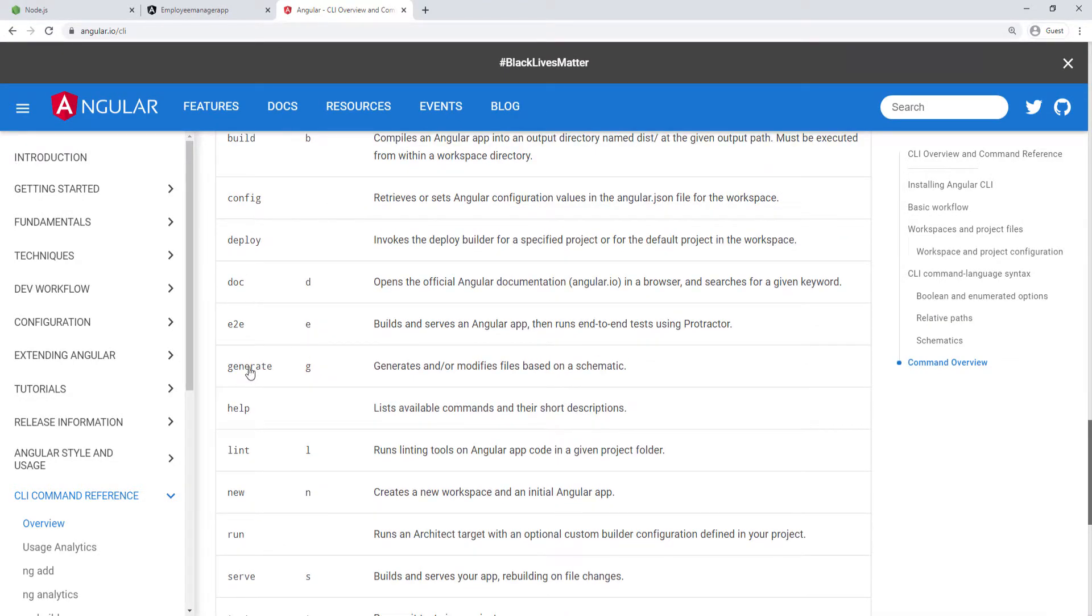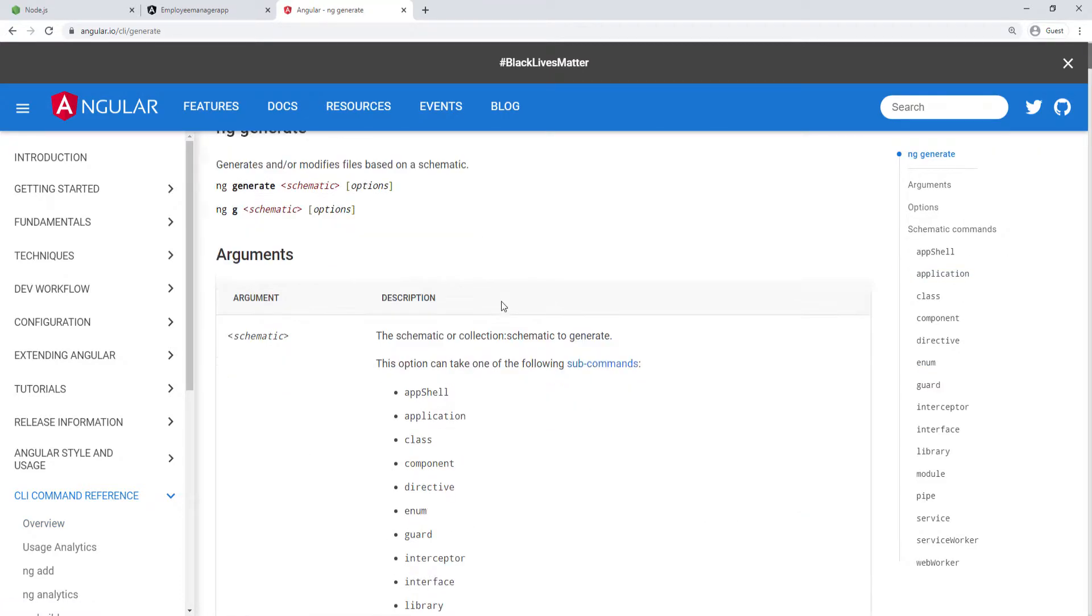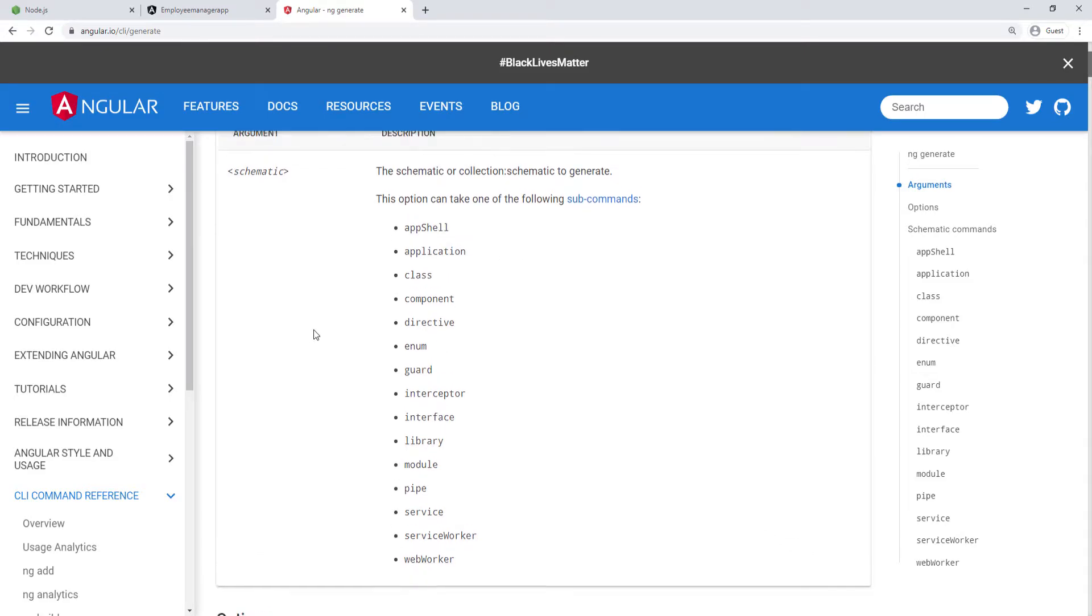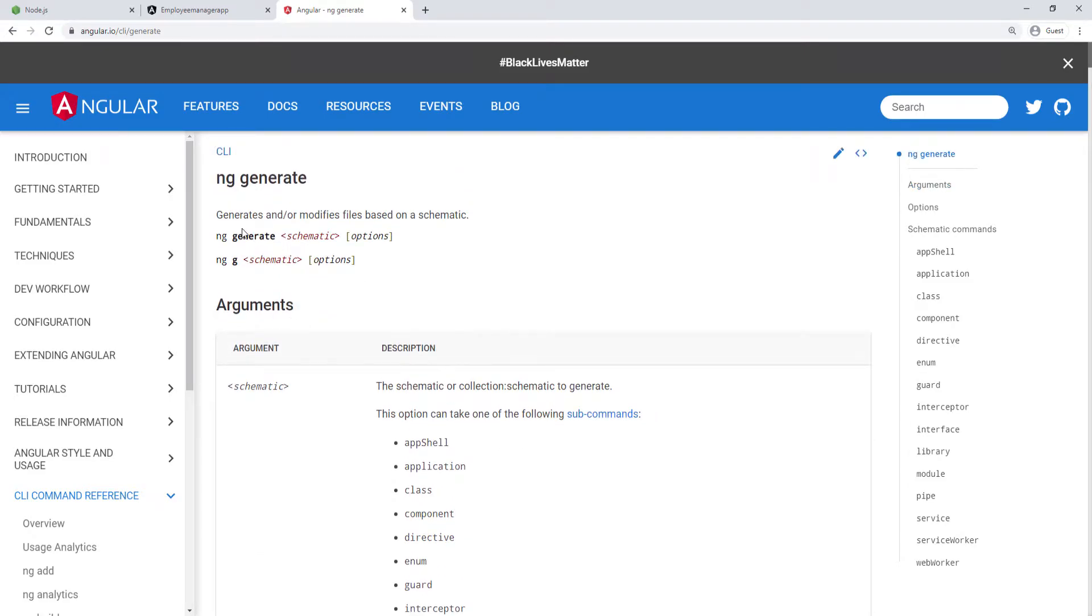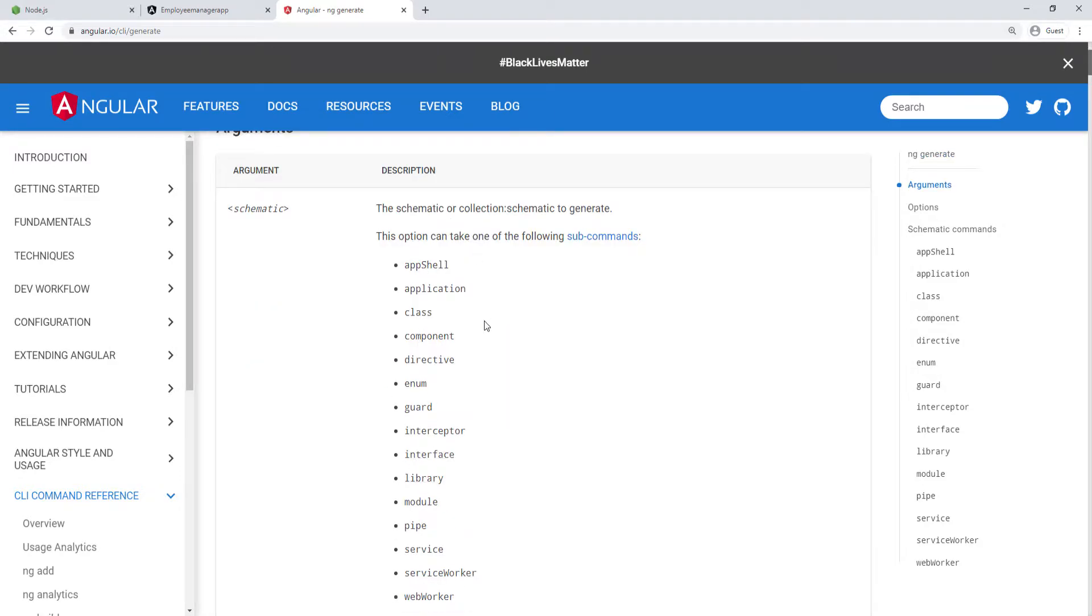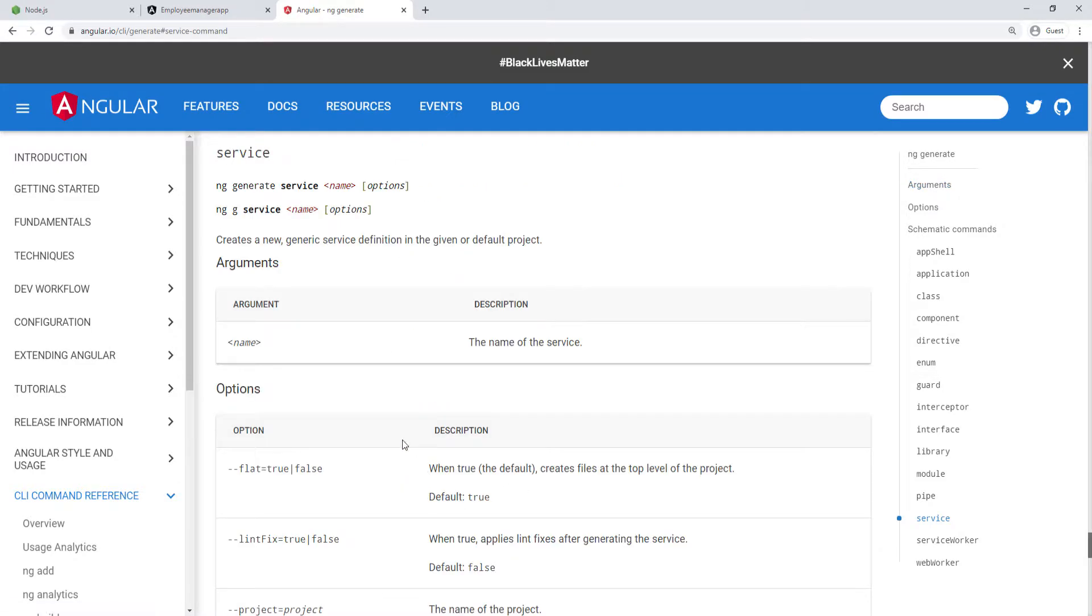I'm going to click on generate because I'm trying to generate a new service. If you scroll down a little bit, you can see we have everything here that we can actually generate. We can use this generate here with any of those arguments. What I want to do is to create a service. I'm going to go down here and click on service. You can see it gives me the actual command.